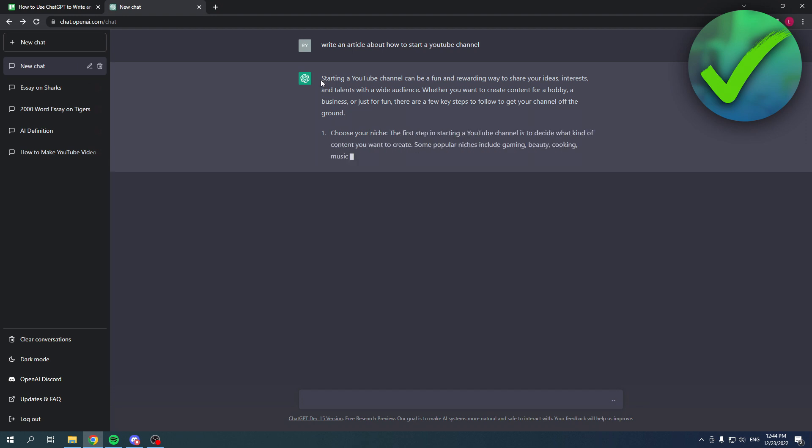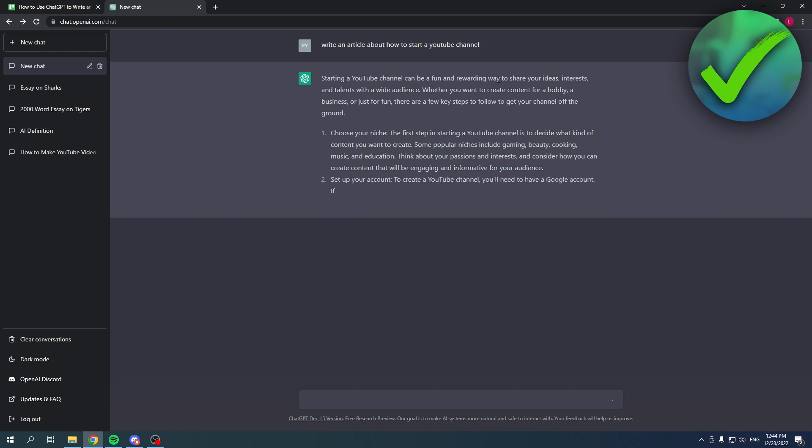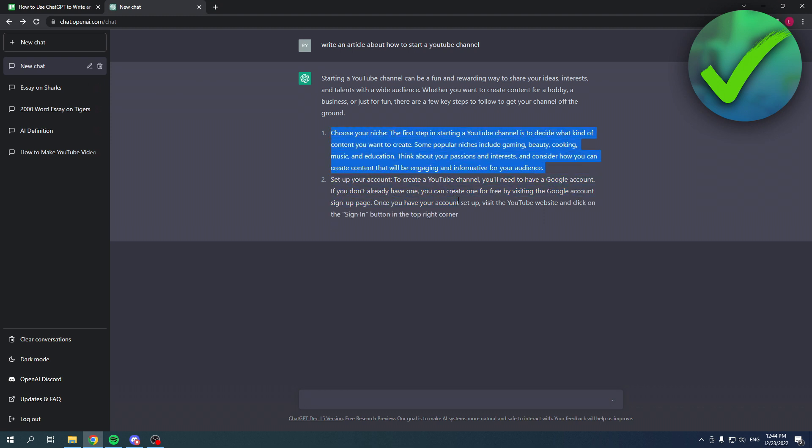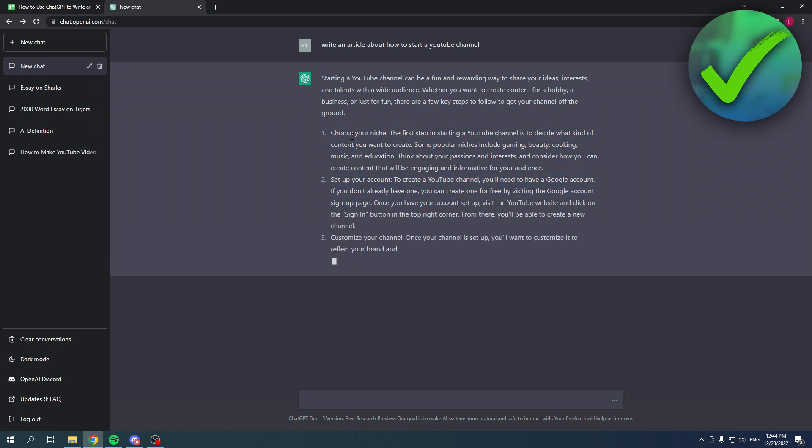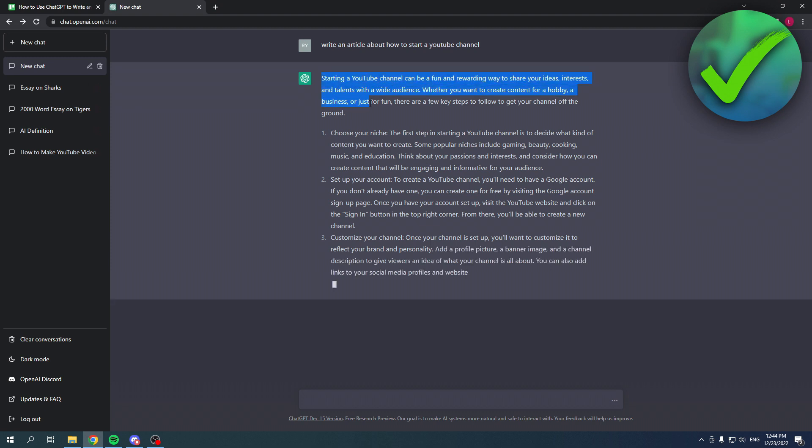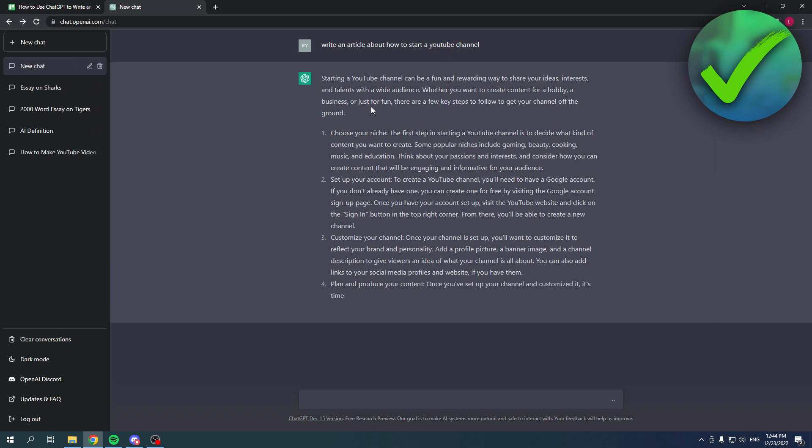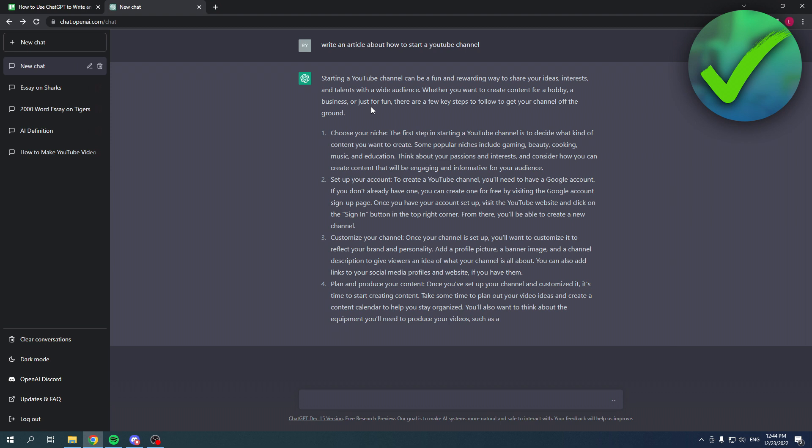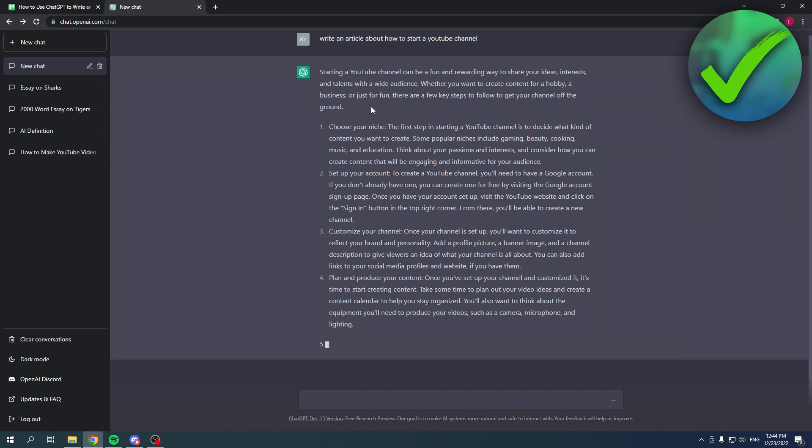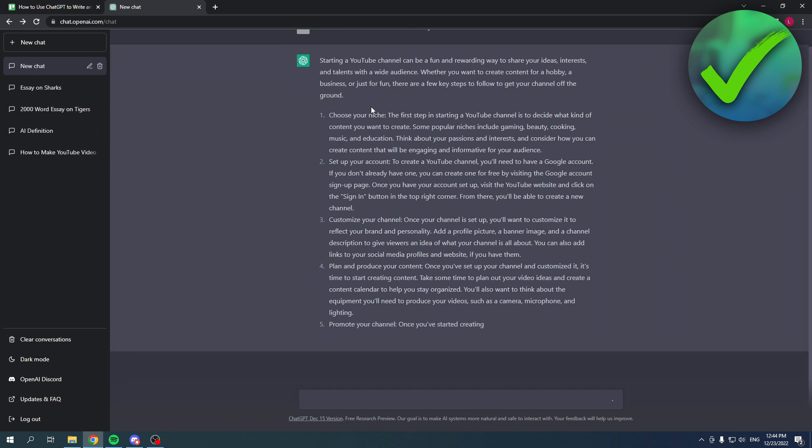It gives a brief introduction about starting a YouTube channel can be fun and rewarding, and then it will go ahead and do a step-by-step tutorial, which is great. The cool thing is that you can obviously use this to write an actual article on a website, but you can also use this as a script for a YouTube video itself, which is pretty cool.